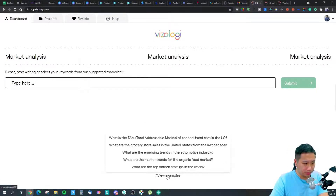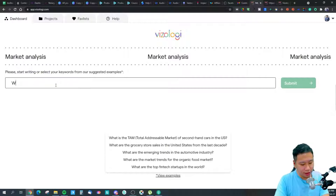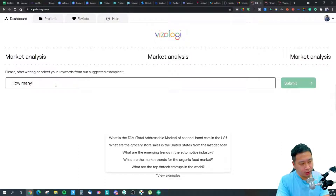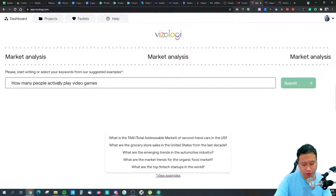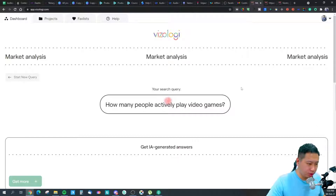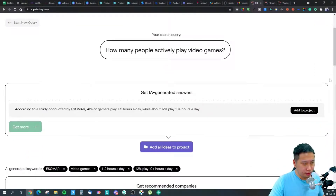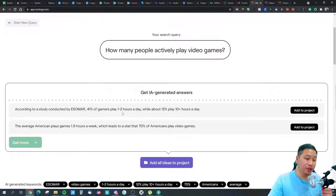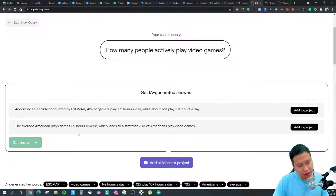In market analysis, they give you some query ideas. Let's try: 'How many people actively play video games?' According to a study, 41% of gamers play one to two hours a day, while 12% play 10 or more hours a day. The average American plays games 1.9 hours a week, and 70% of Americans play video games.